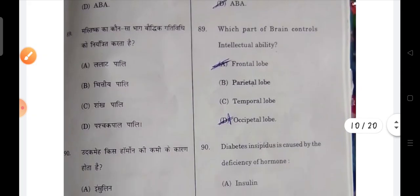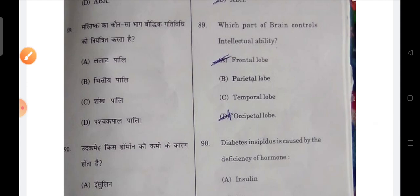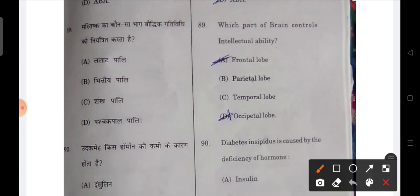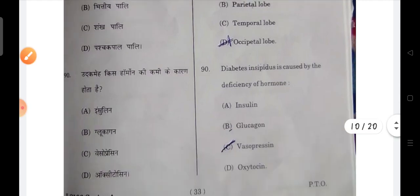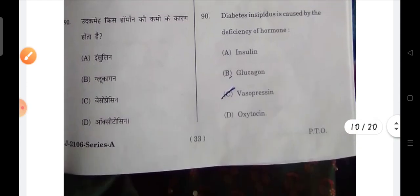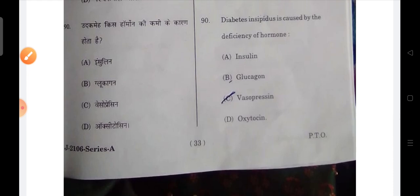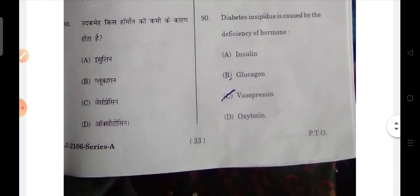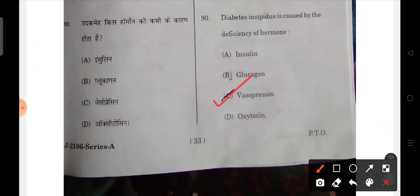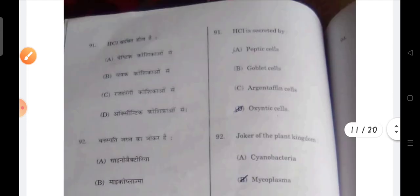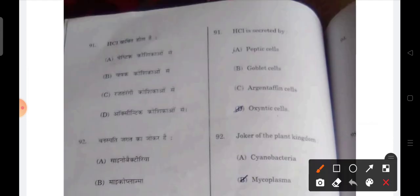Next: which part of the brain controls intellectual activity? Your frontal lobe does that. Next: diabetes insipidus is caused by deficiency of vasopressin — this is the correct answer. Next: HCl is secreted by oxyntic cells.